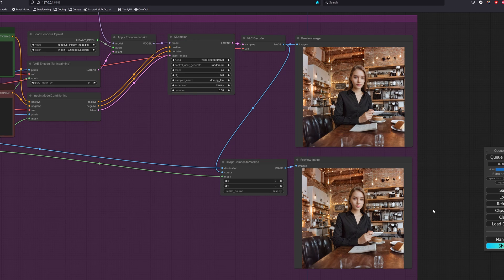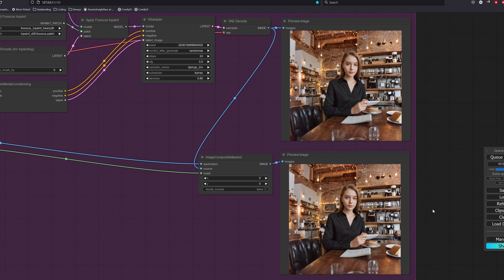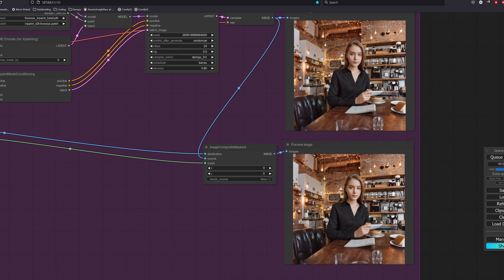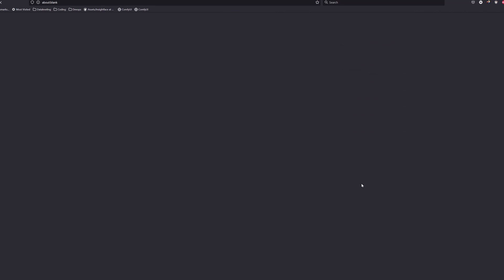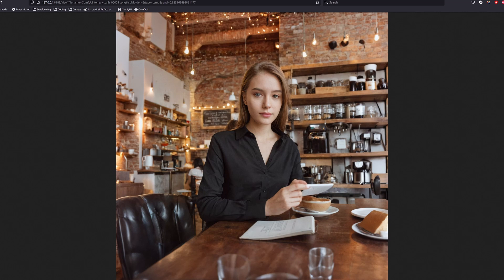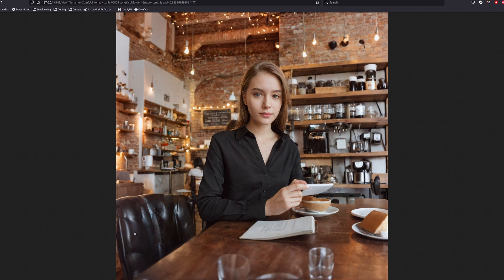As we can see, the results are more natural. The newly generated lights and items on the shelves are consistent to those already in the image and the chairs and tables also blend smoothly.